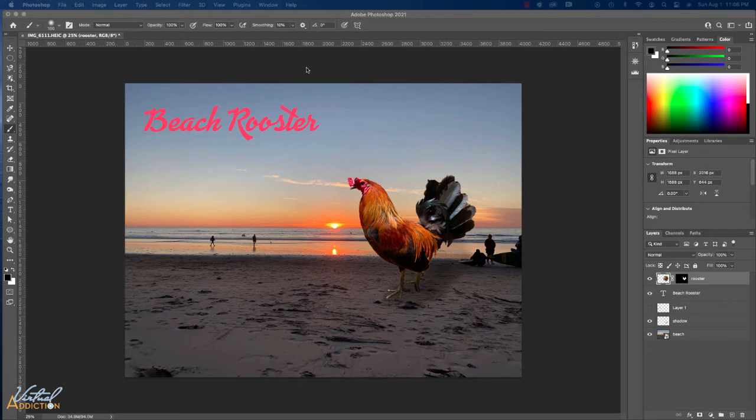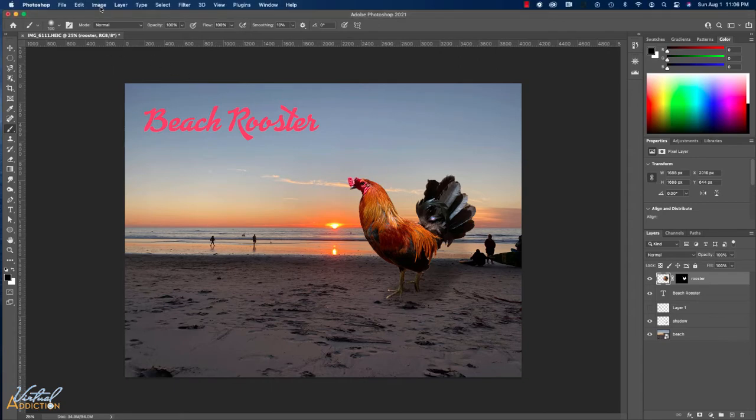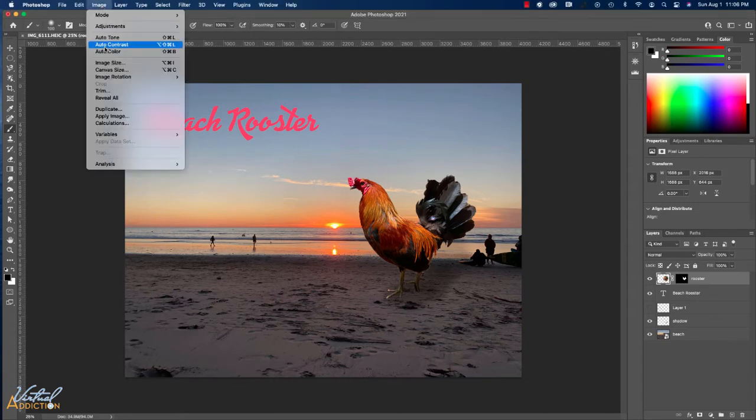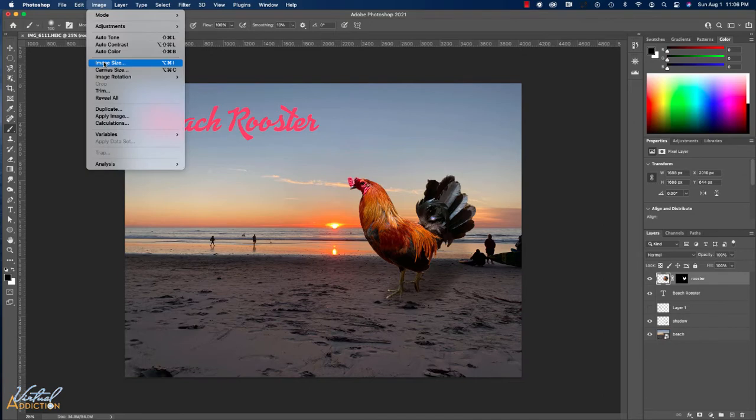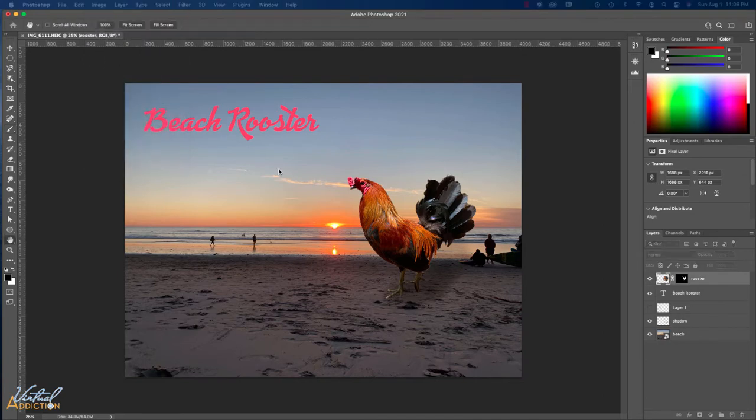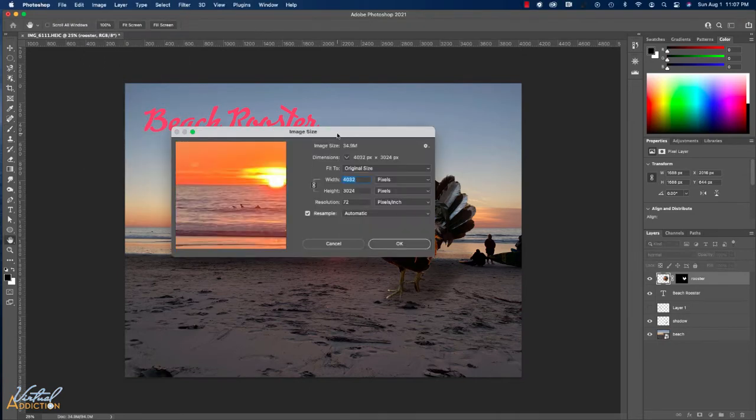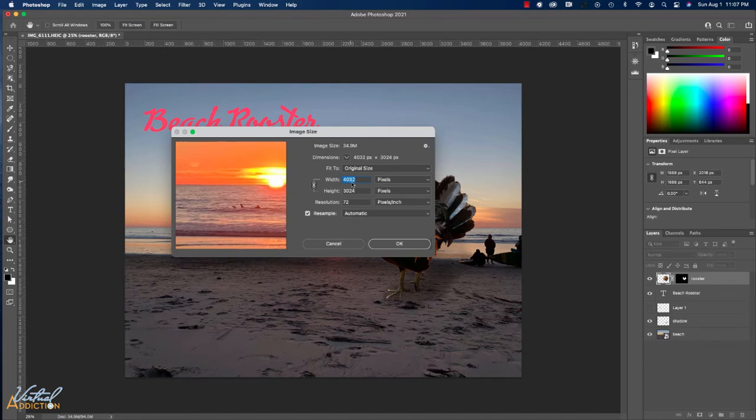The first thing that I want to do is check the actual physical size of my image. The easiest way to do that is to go to the image pull-down menu and to go to image size. When you do this, it'll open up your image size dialog box. This is going to give you the dimensions of your image.